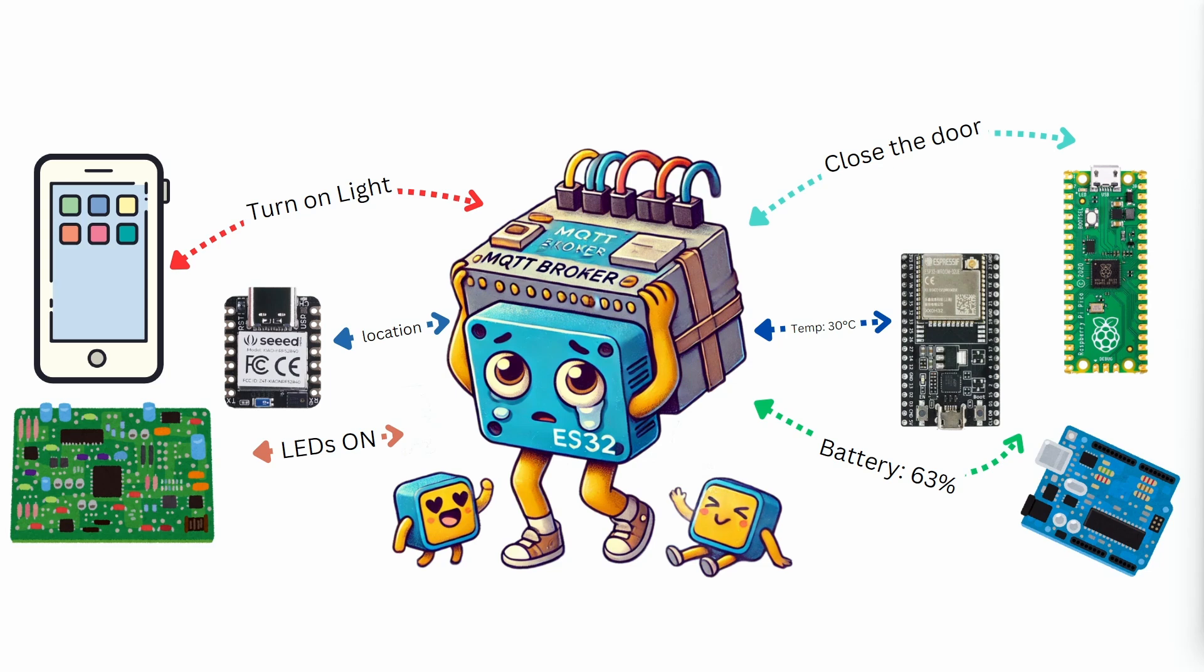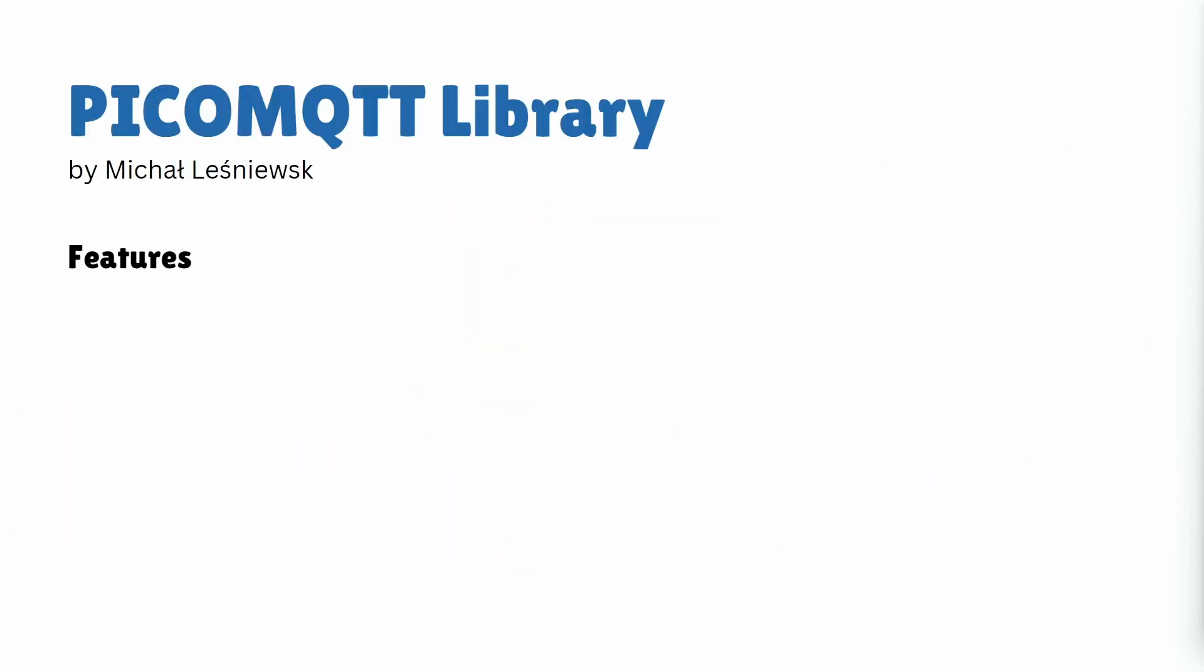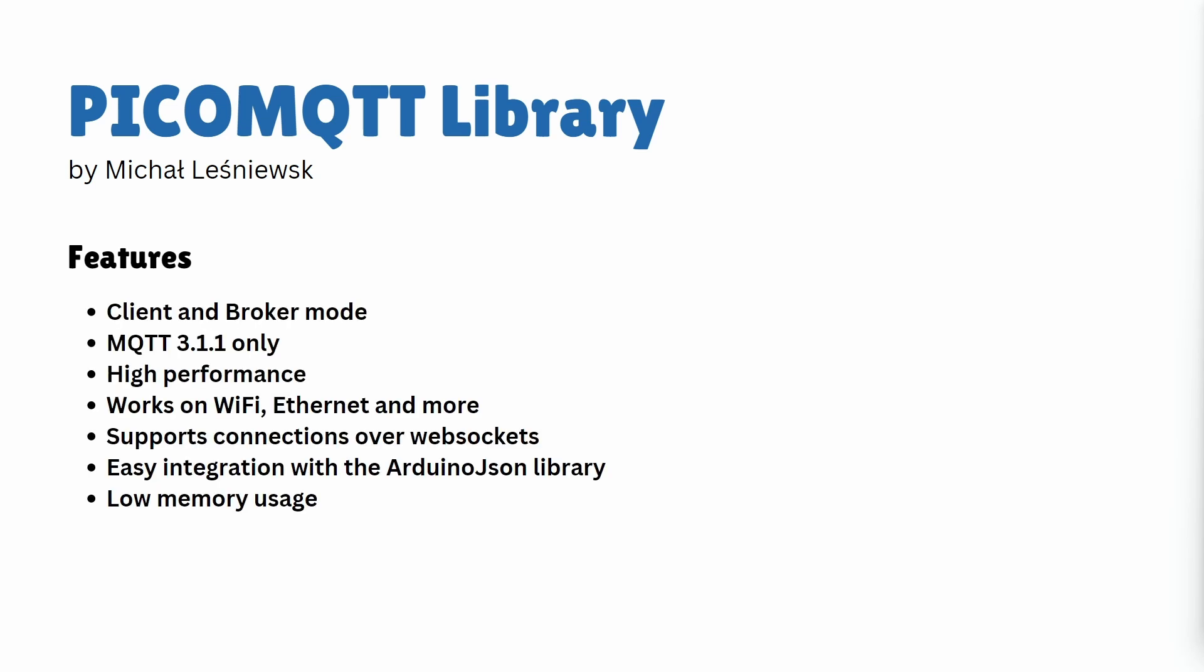So let's find out if using ESP32 as MQTT broker is a reliable source. We will use the PicoMQTT library. The MQTT library we are using is by Michael and supports both client and broker modes. In this video we will focus on its broker functionality. This library supports MQTT version 3.1.1 and is known for its high performance, capable of delivering thousands of messages per second.